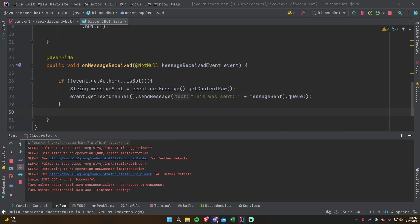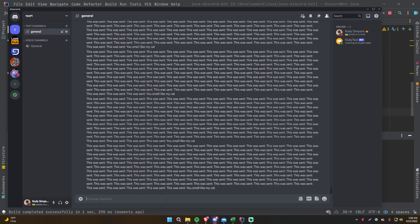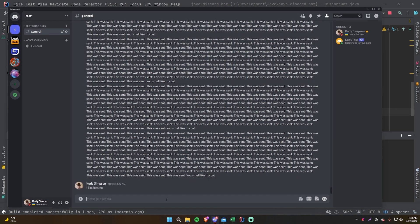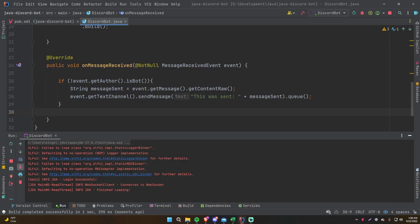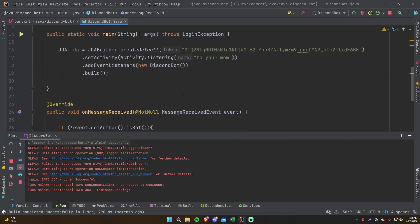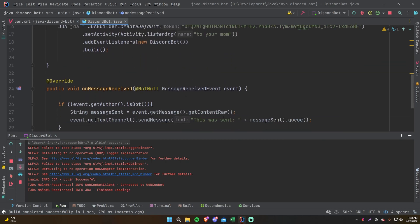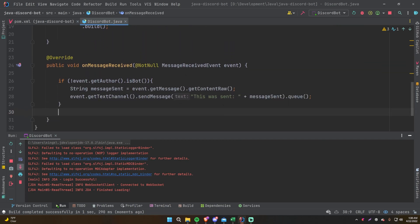Restart and try again: 'I like lettuce' — and there we go. It's not cascading anymore, repeating forever — it only sends it when we want it to. Awesome.